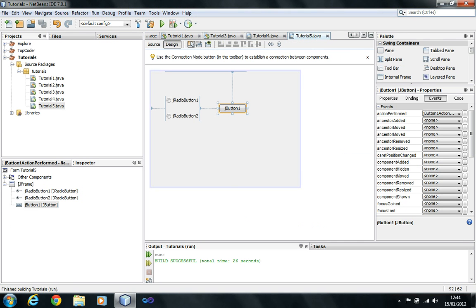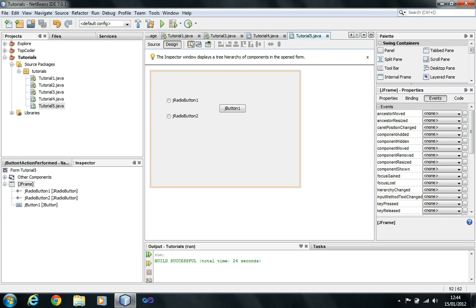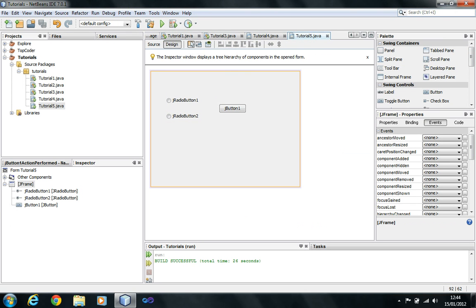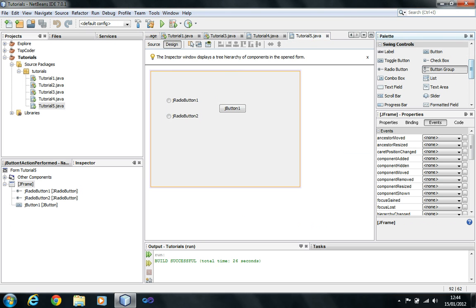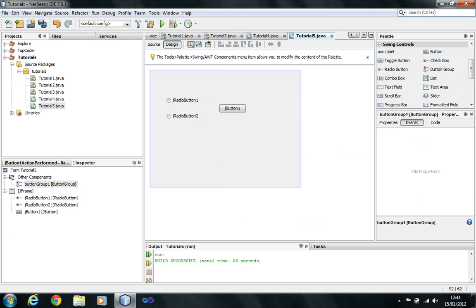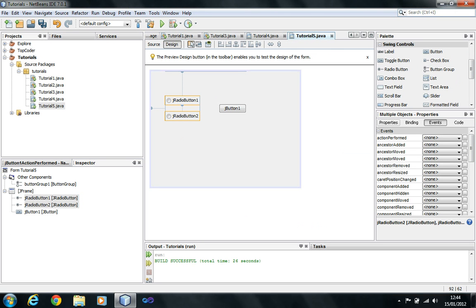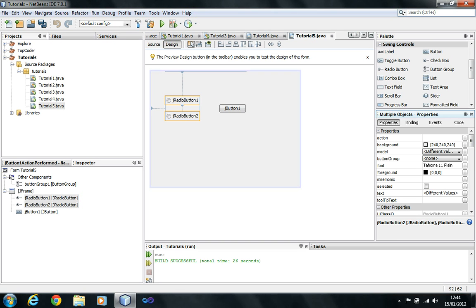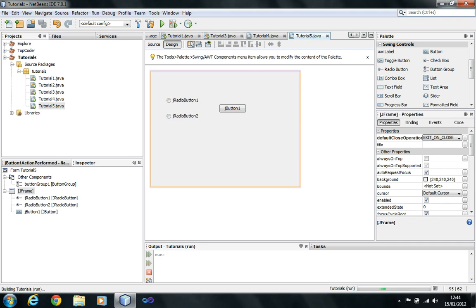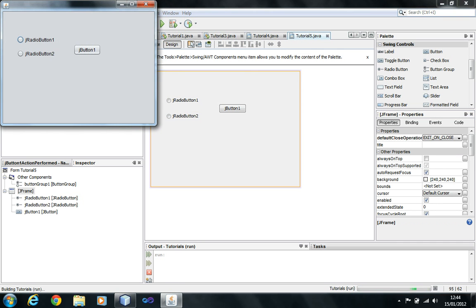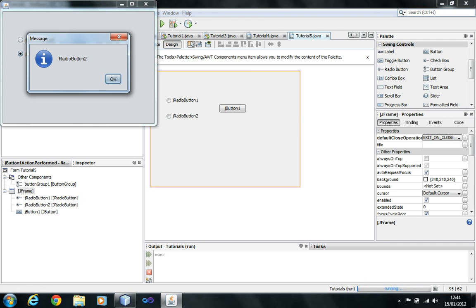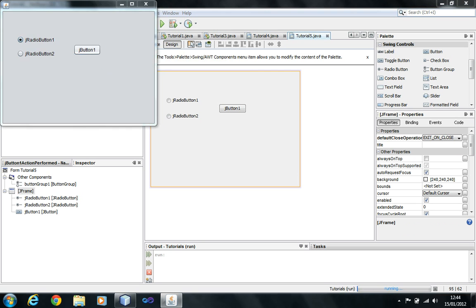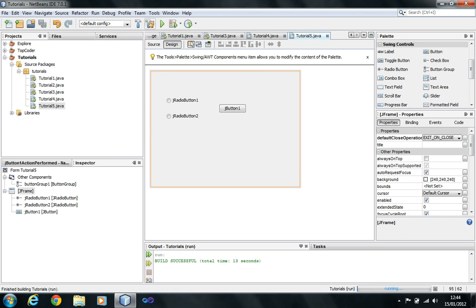To fix that, I have to group these two radio buttons together. Java has a control for this called ButtonGroup, which can group things. The button group is a logical control — you can't see it in the form. You go into properties of the radio button, and there's a property called ButtonGroup where you select the group you want. Now if I run the program, it should allow me to select only one of the two. So that's how radio buttons work.